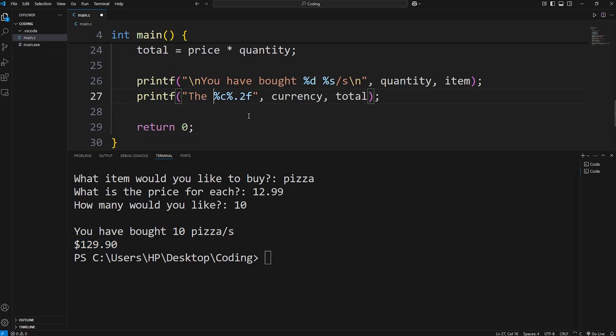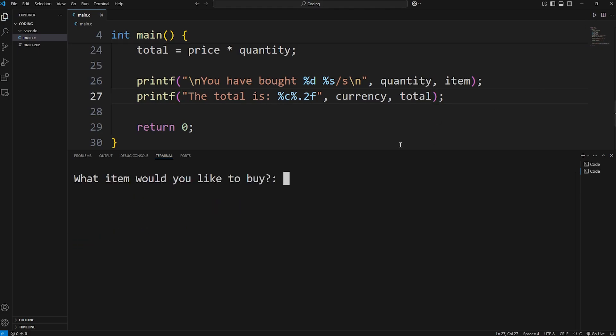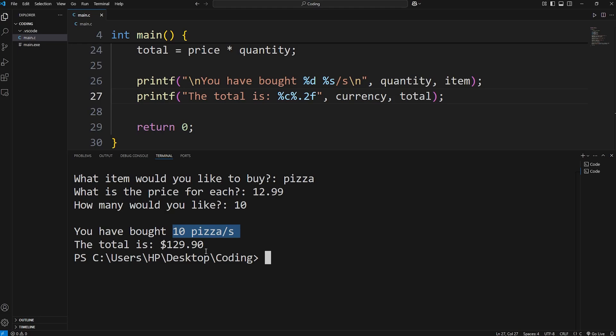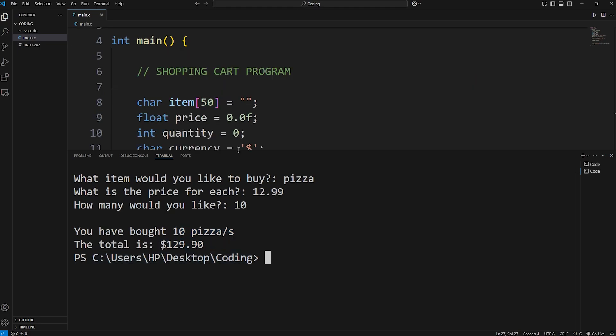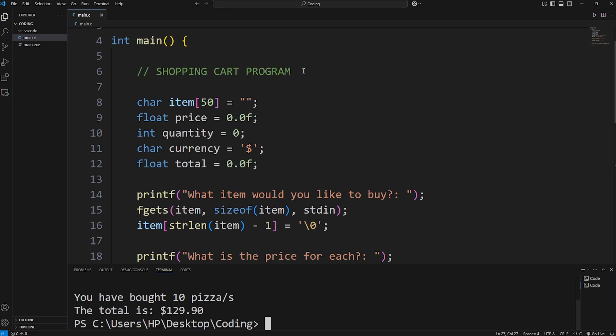You could even add the total is then our total too. If you would like. Pizza. $12.99. I want 10 pizzas. You have bought 10 pizzas. The total is $129.90. All right, everybody. So that is a shopping cart program that you can write for practice using the C programming language.